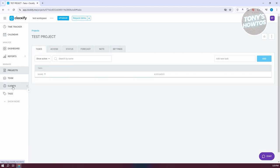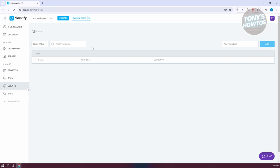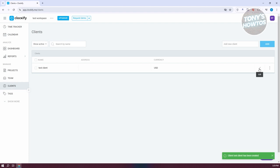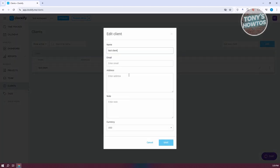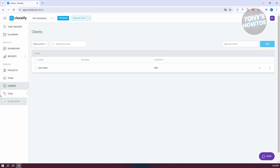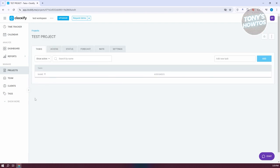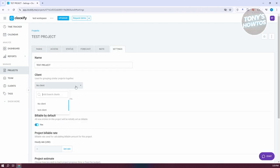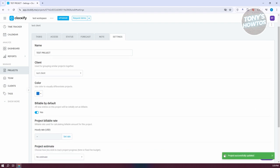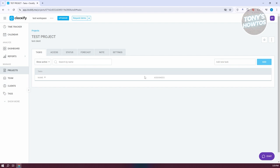Let's go ahead and create our client. Go to the Client tab and add a client — let's call it Test Client — and click Add. You can change the client name, email, address, notes, and currency. We'll keep it at USD. Now let's go back to Projects and assign this project to the client. Click on the project, go to Settings, choose Test Client, and the project has now been successfully updated to belong to that client.